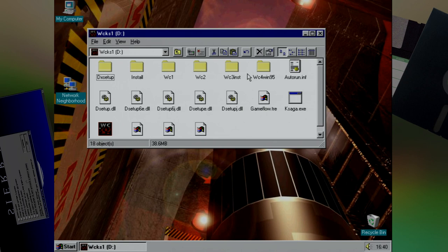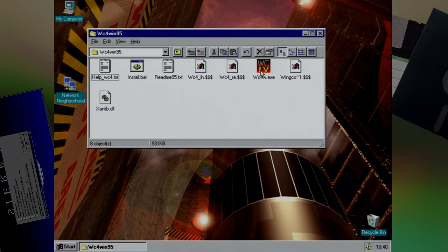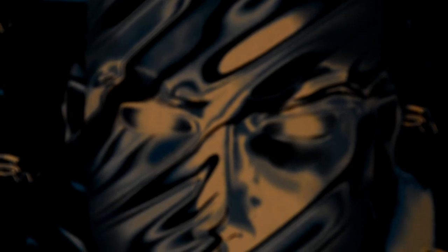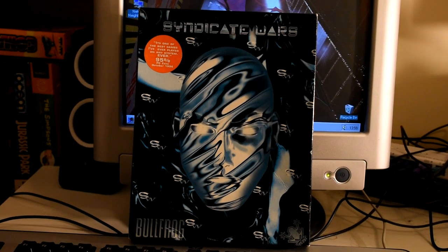There's one more cool little extra and that is a patch for Wing Commander 4 to give it the Windows 95 treatment, the same as Wing Commander 3. It's not often you see a patch for another game on a CD. And seeing we just watched the trailer for SimCity Wars, let's see if there's anything extra on that CD.